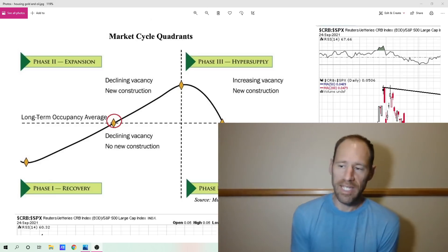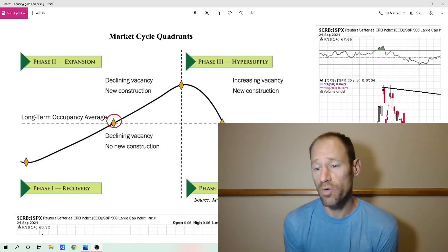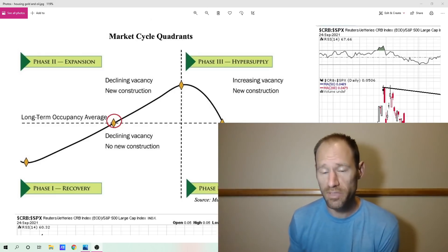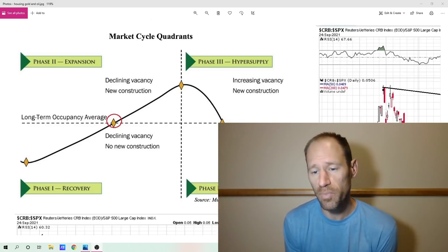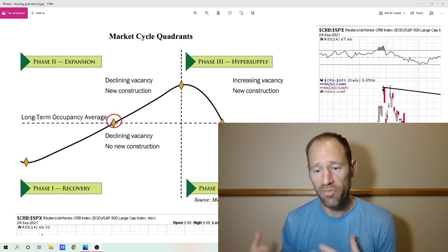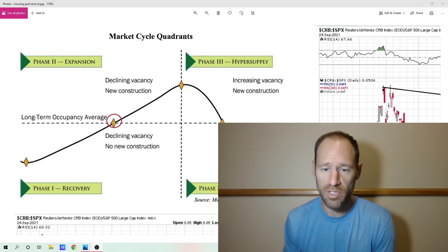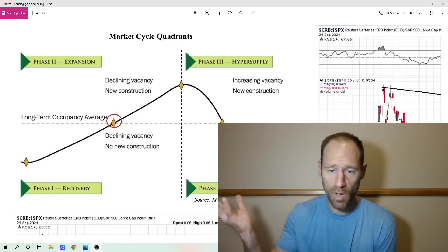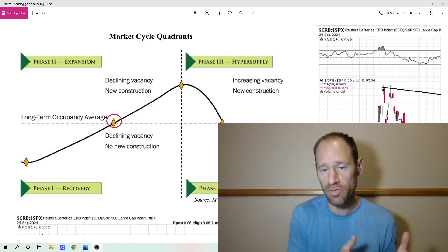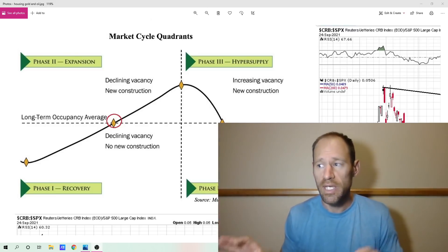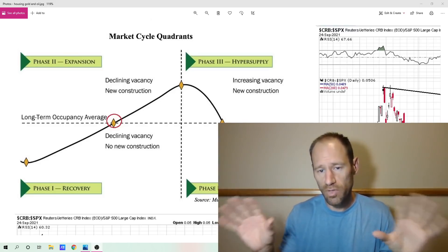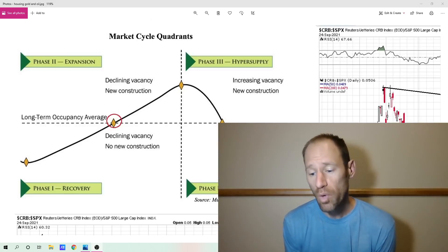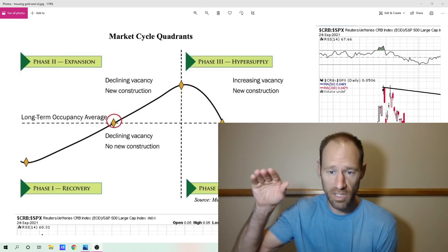In a declining interest rate environment for 40 years, it's going to push stocks higher. Since 1980, we've been in a declining interest rate environment, which puts pressure on stocks to move up because people prefer to own stocks when you can't get a return in bonds. In a declining interest rate environment, bonds also go up in price — existing bonds, because they pay a higher interest rate than new bonds. They go up in price until those two cash flows equal each other. So we've been in an increasing price environment for both bonds and stocks because of the decline of interest rates.